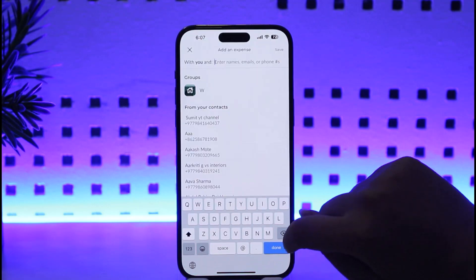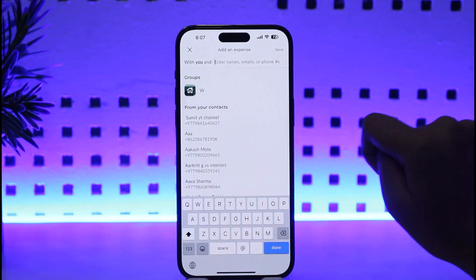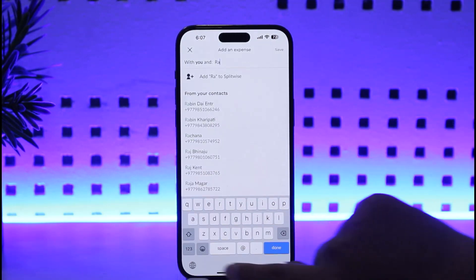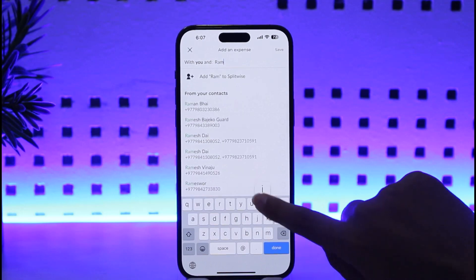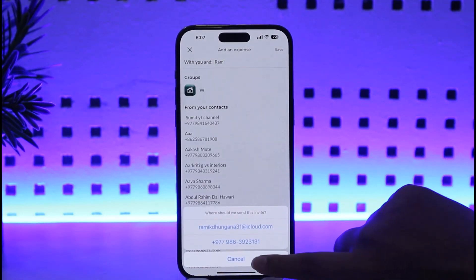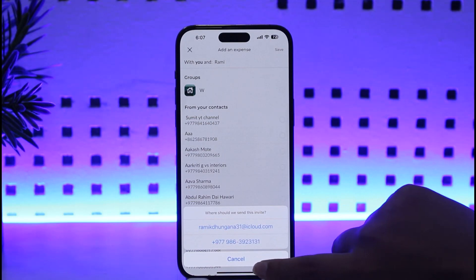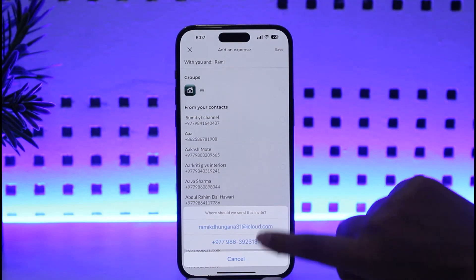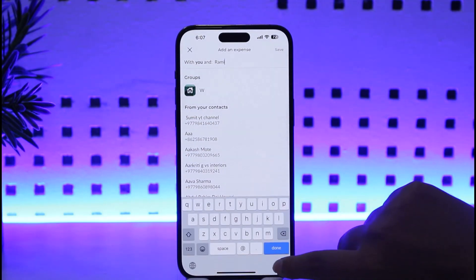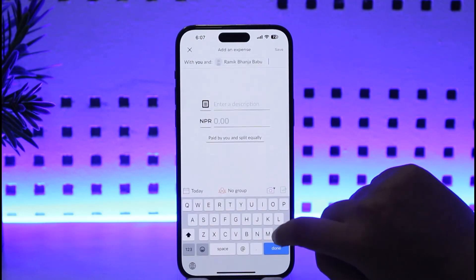If you want to add any expenses, go ahead and tap on the plus icon to add an expense. We'll add this person, then tap on it and choose the number to send the invite and confirm it.